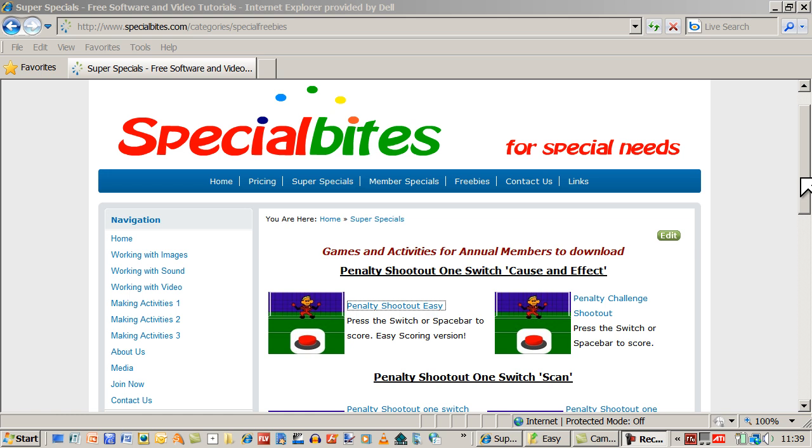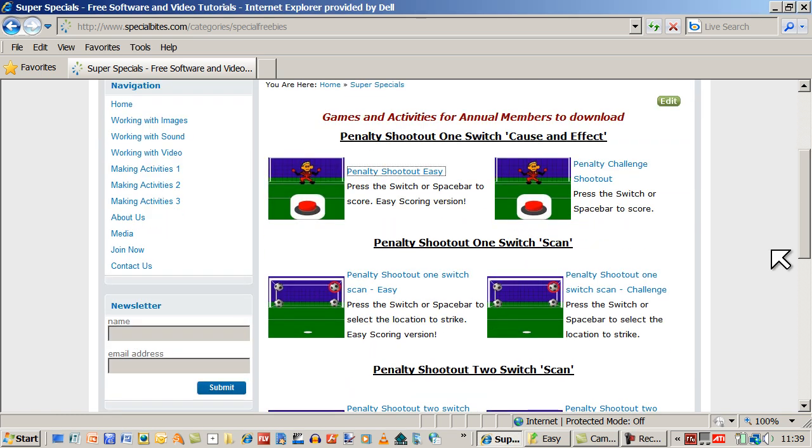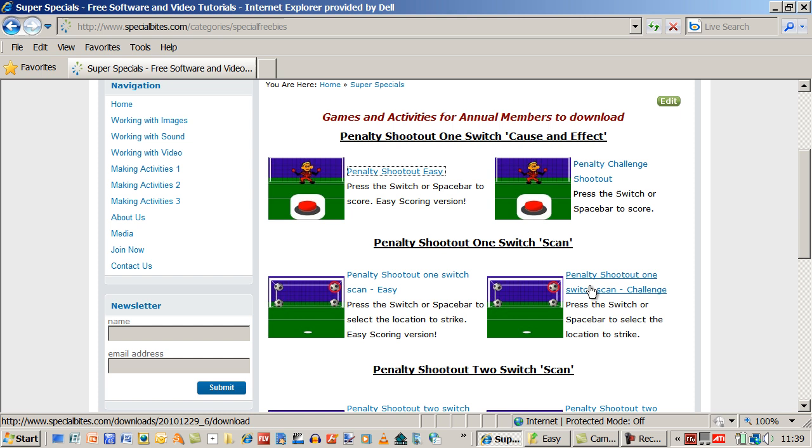But it becomes more of a feature when you come down to the one switch scan. Then you are really testing which location is better for scoring goals.